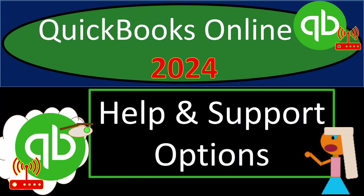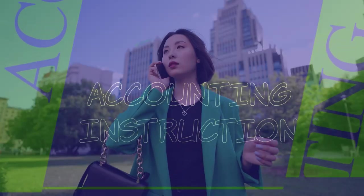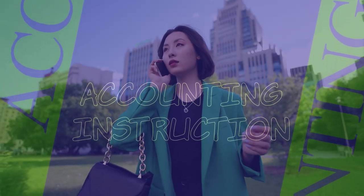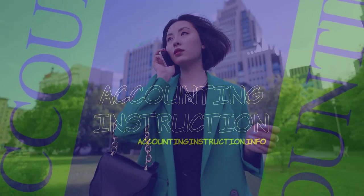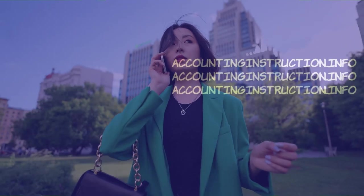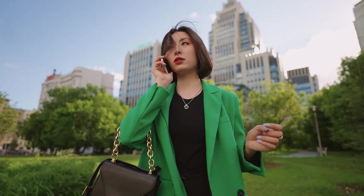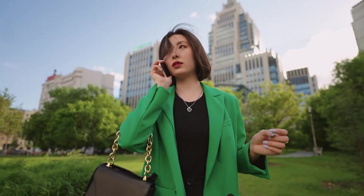QuickBooks Online 2024 help and support options. Get ready and clear your mind because we don't overanalyze. We Intuit with Intuit's QuickBooks Online.